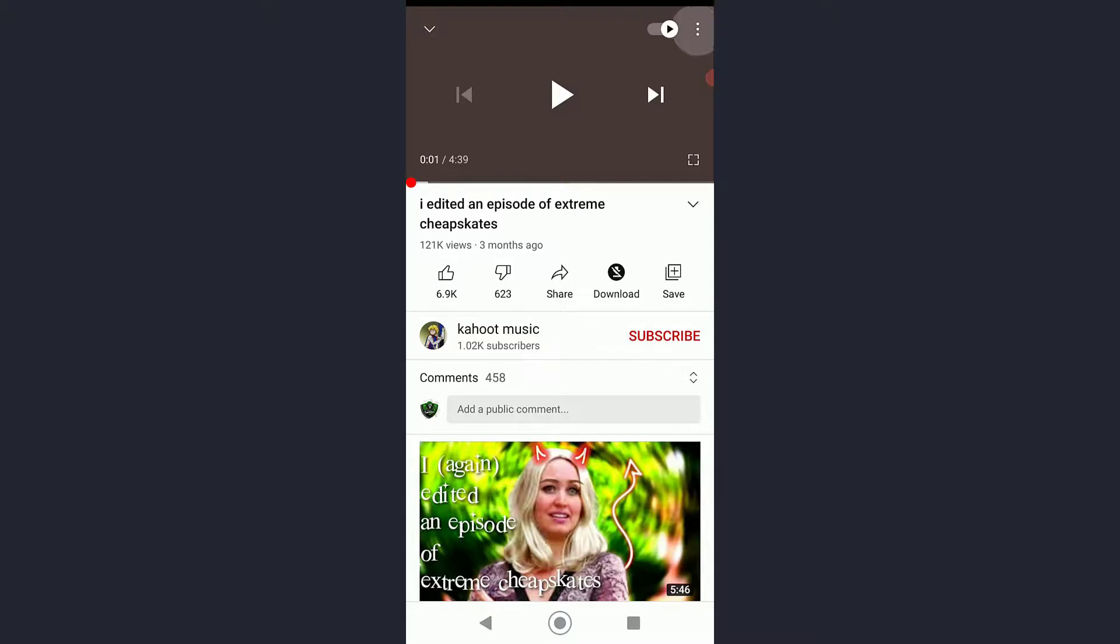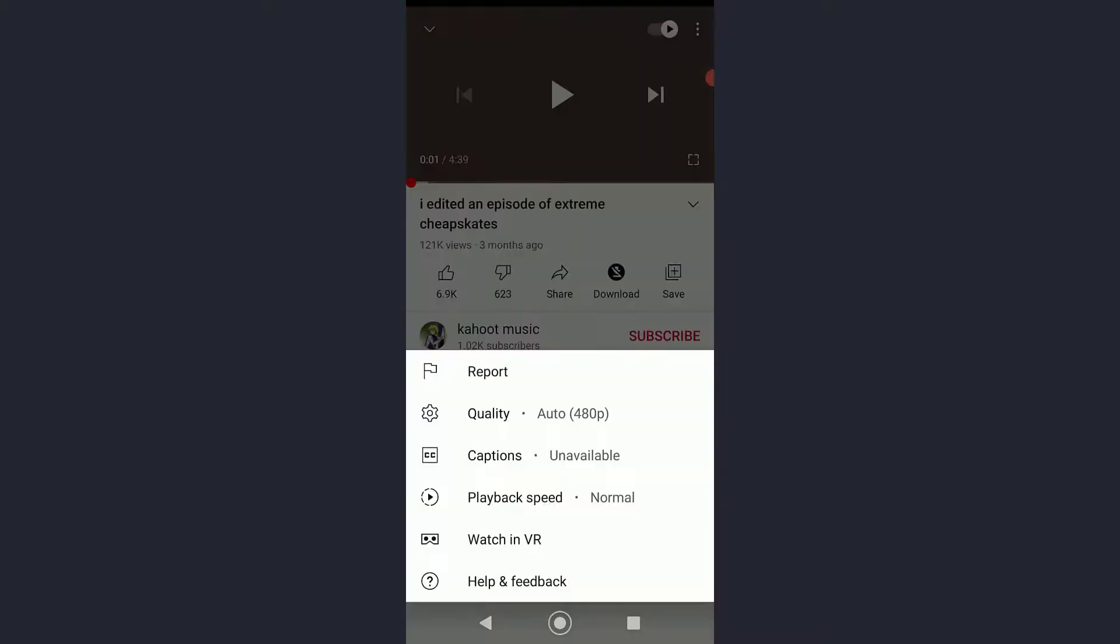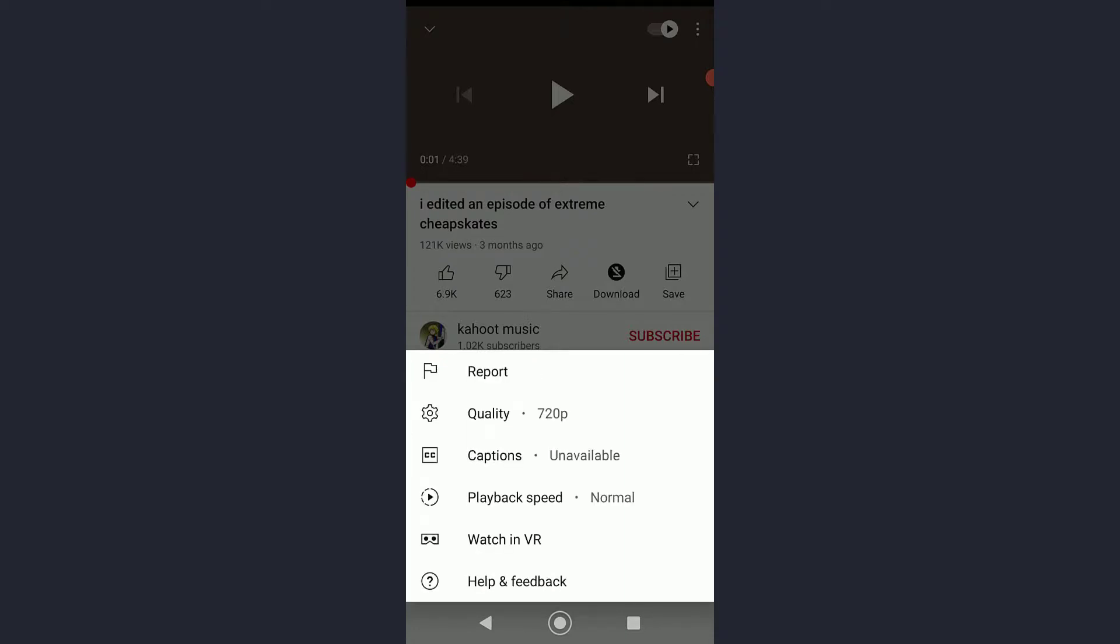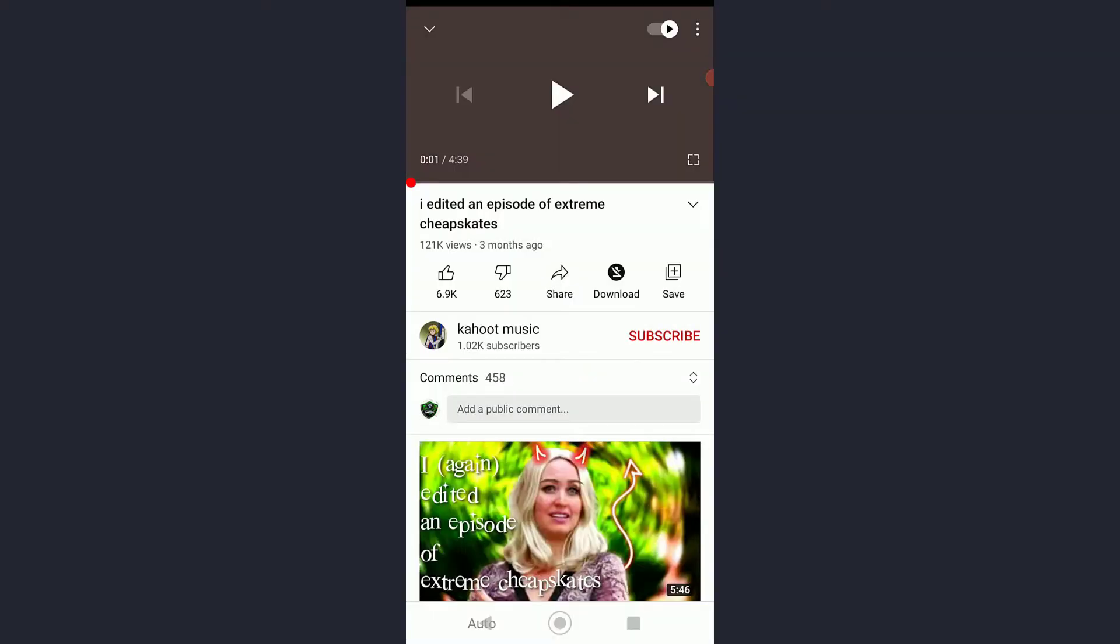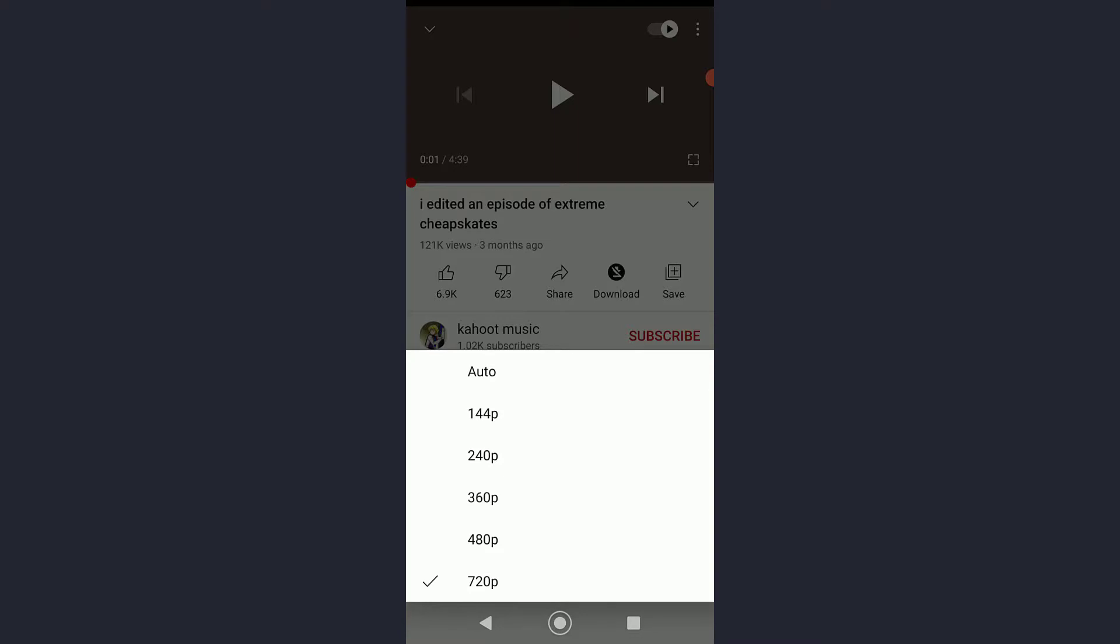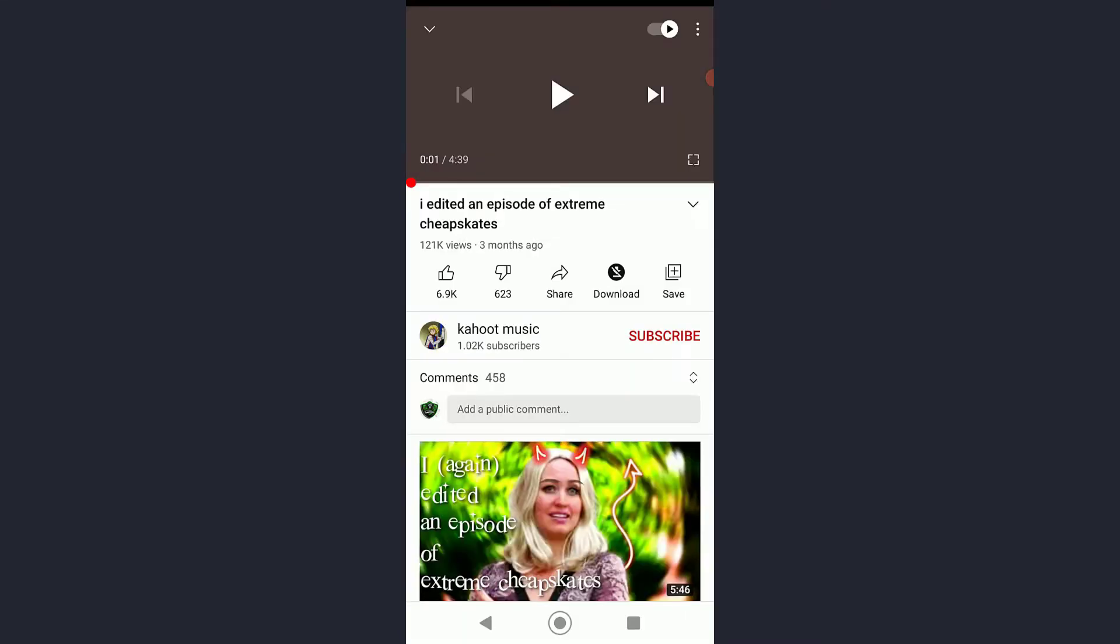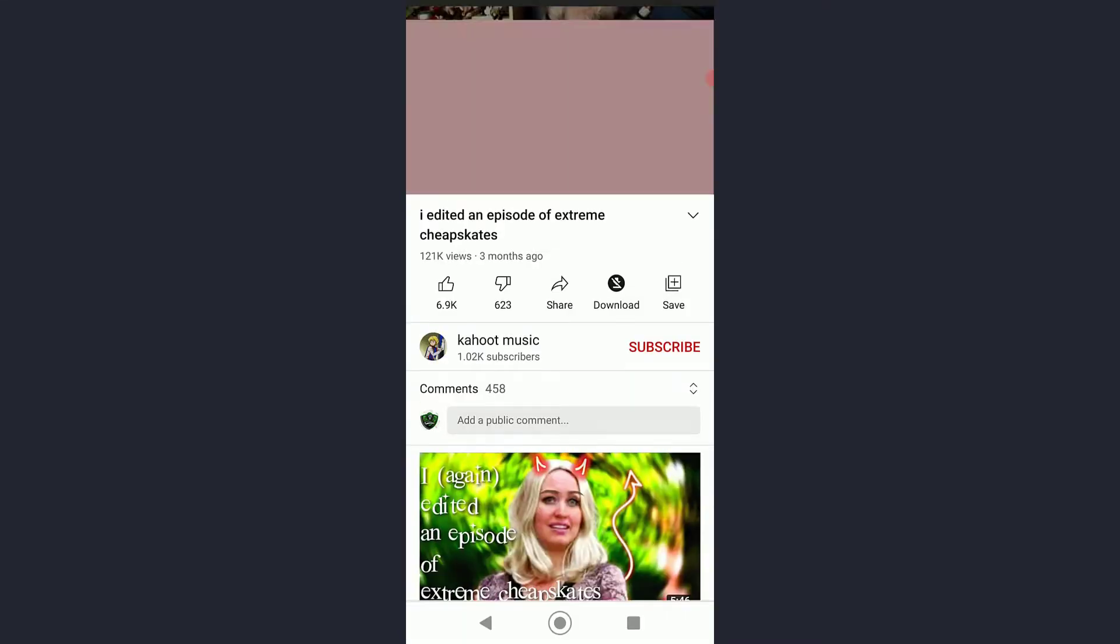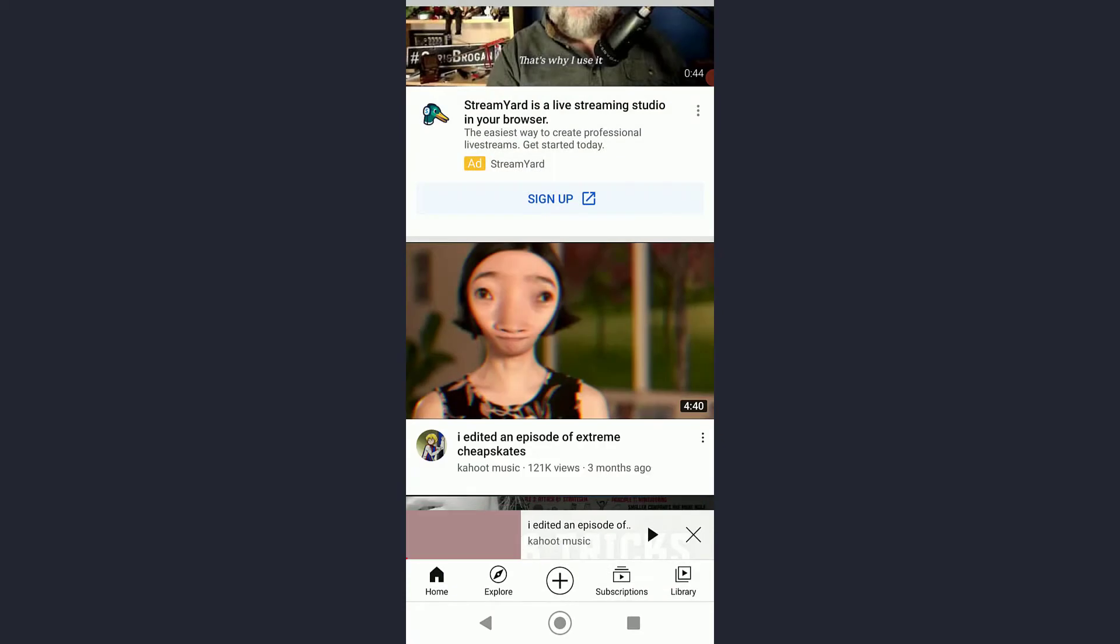You can basically bring the quality down to 720 if the video is on 1080p, or basically to 480. It is watchable and the video will not buffer as much.